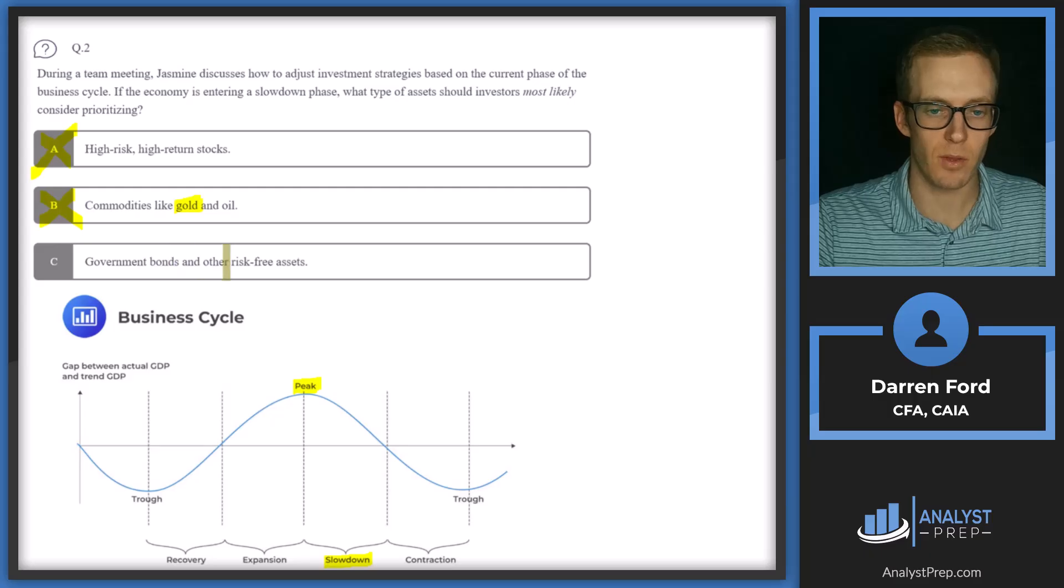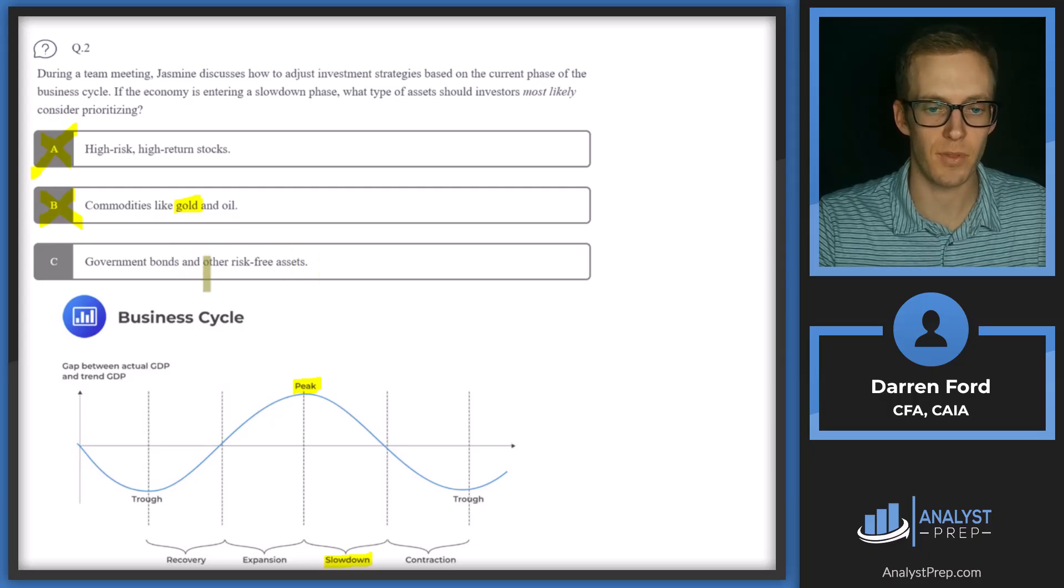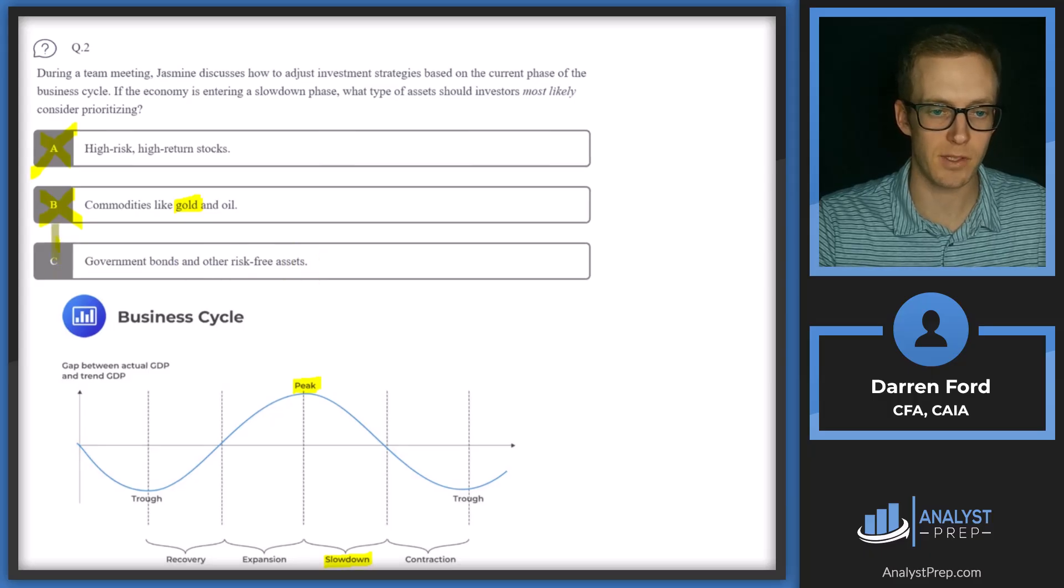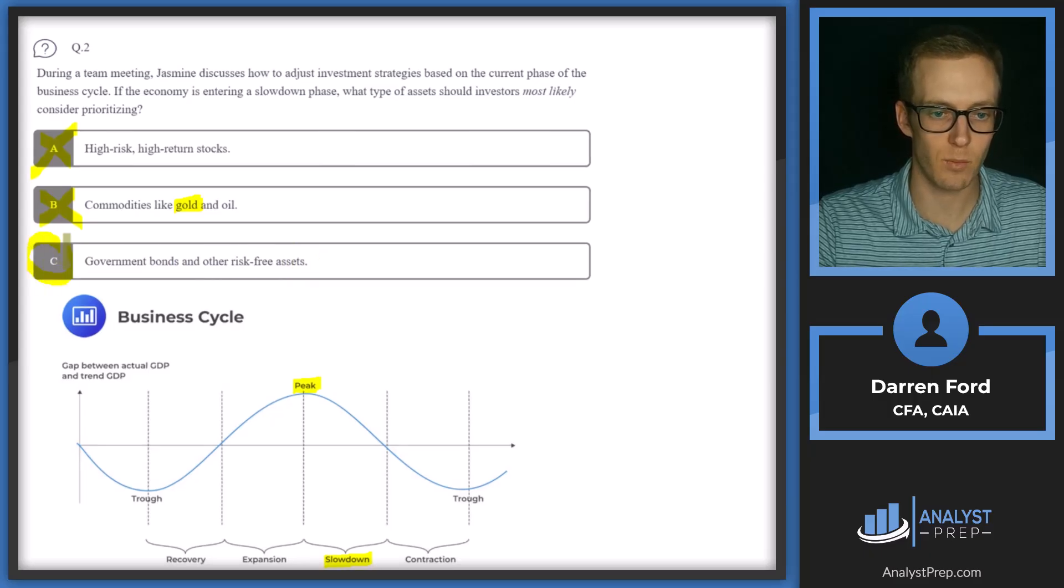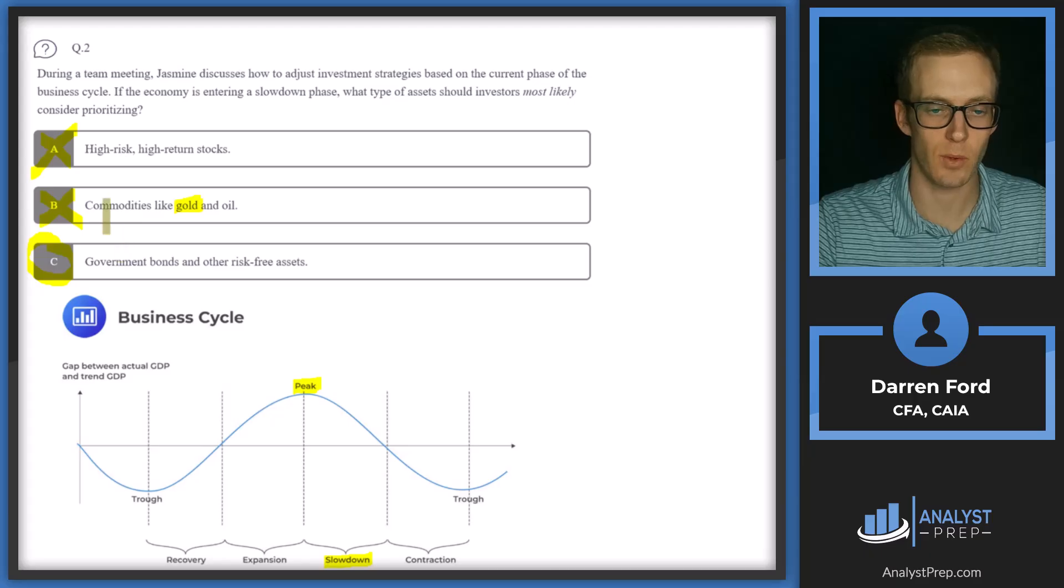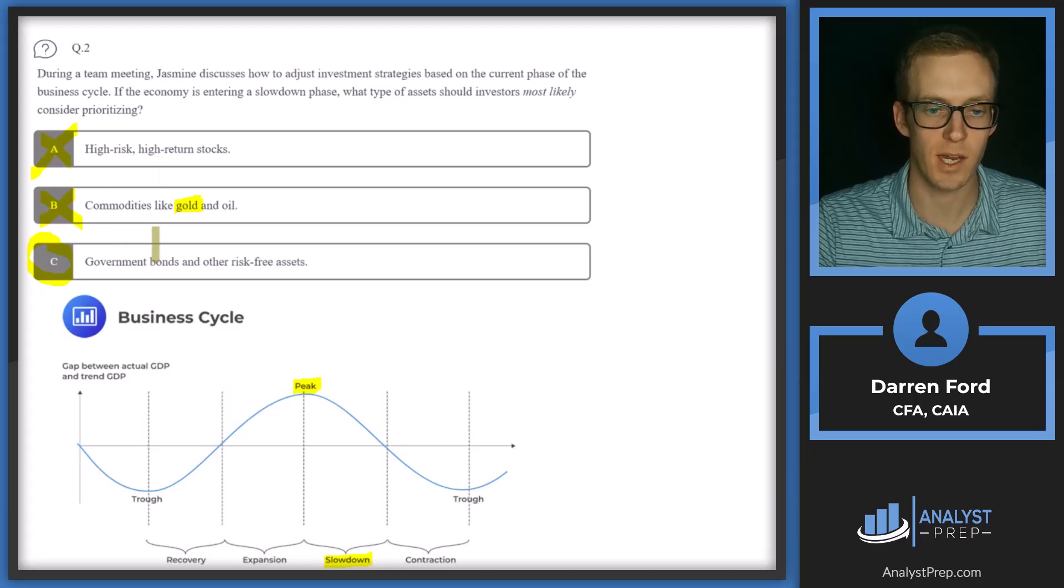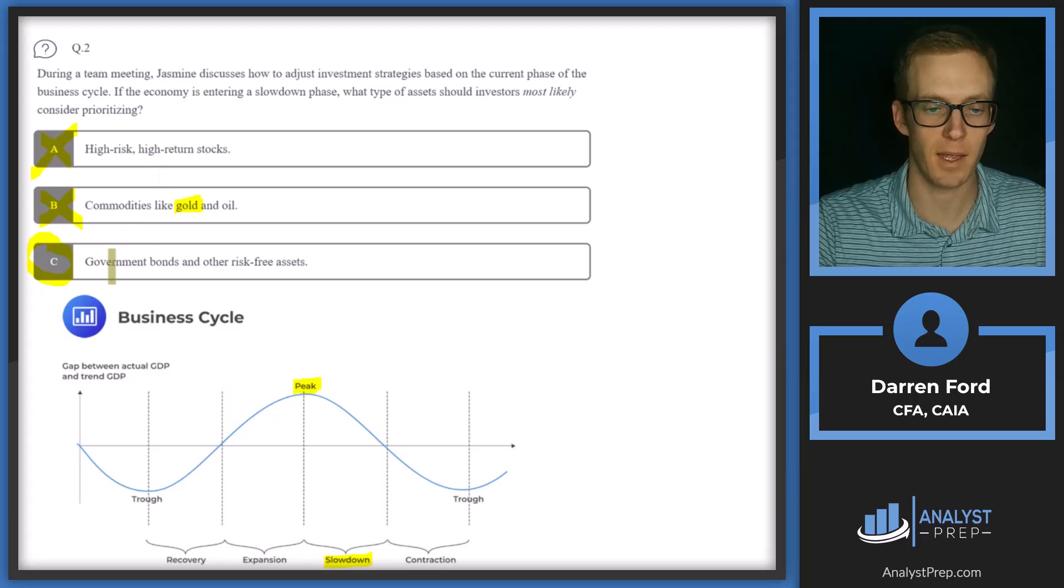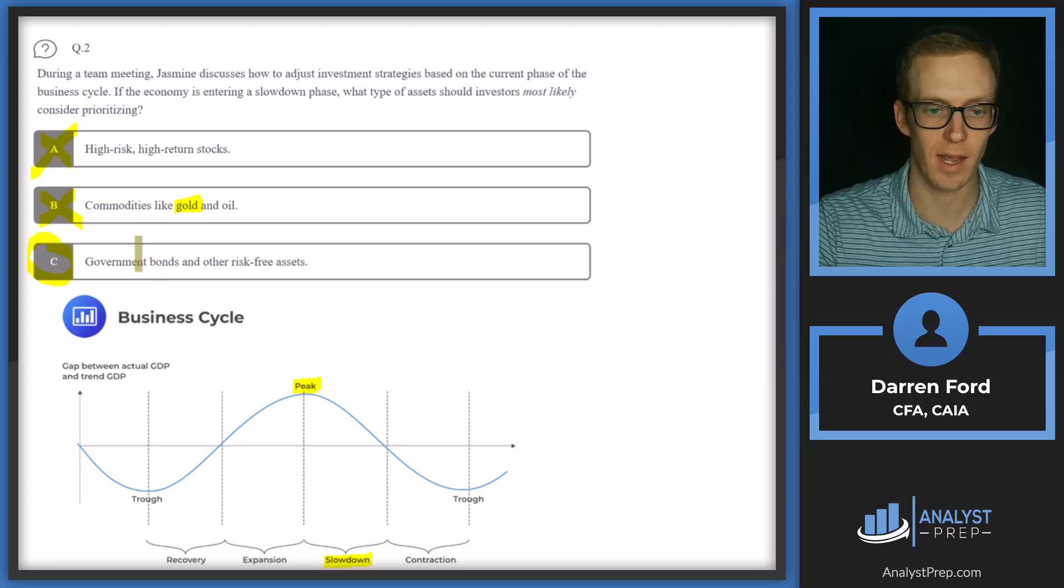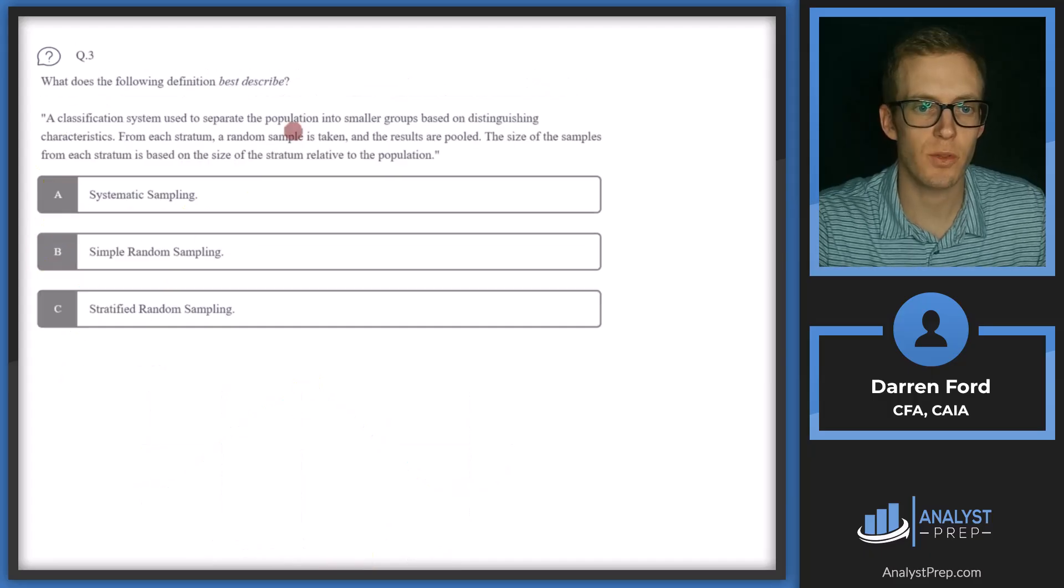So then for C, government bonds and other risk-free assets, this will be our answer in that when we're going into that slowdown phase, other riskier assets are going to be hit. So we'll be better off in safe haven assets like government bonds and risk-free assets. C.